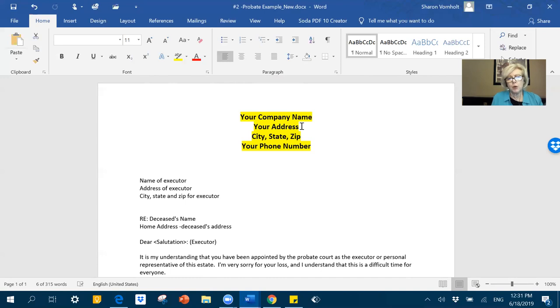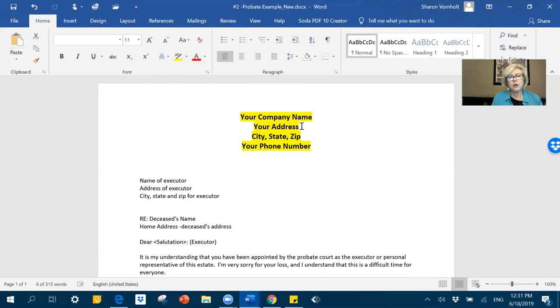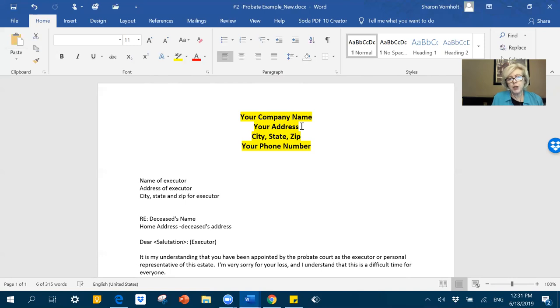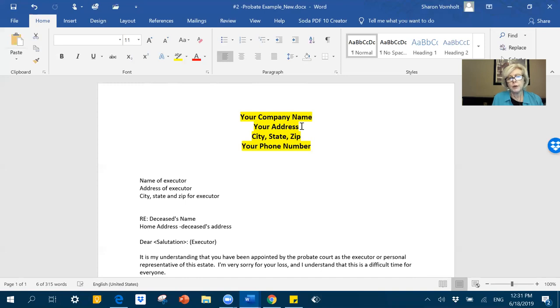But check out the course. Just the direct mail bonus alone, which you can use in any niche, whether it be vacants, absentee owners, code violations. Once you learn how to do direct mail, you can use it in any and all niches in real estate. We also have a big accountability piece. We have regular calls, video calls during the time of the six-week course.